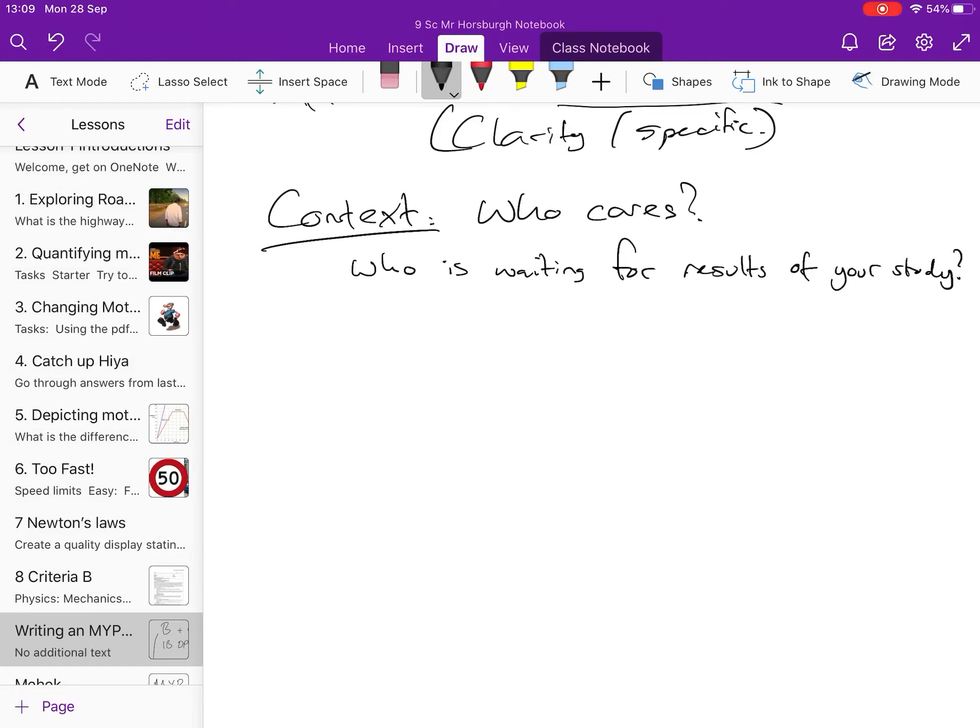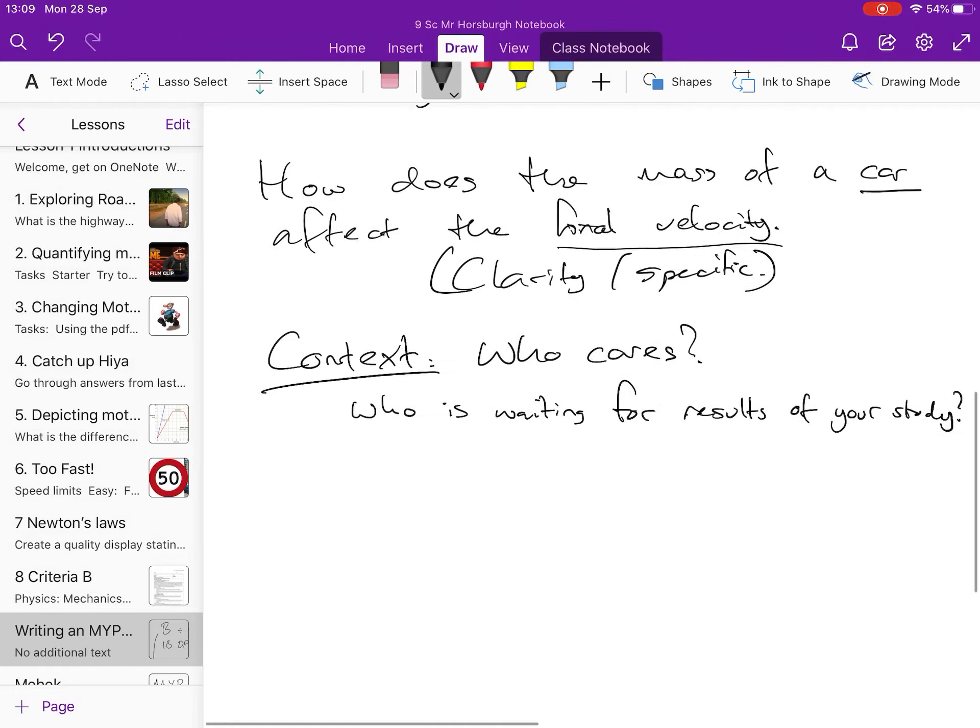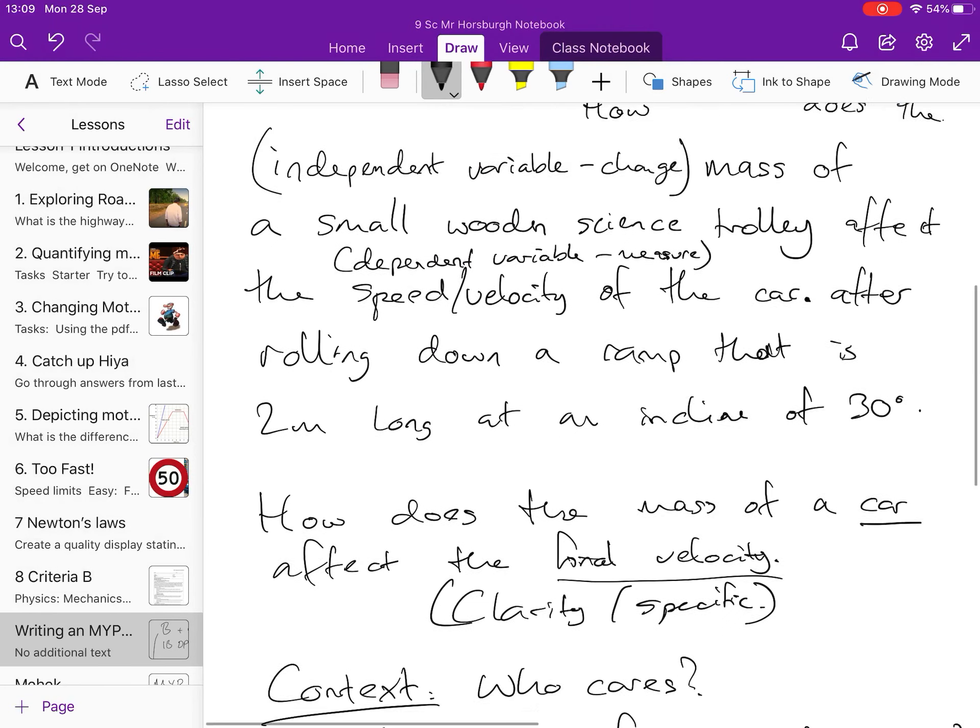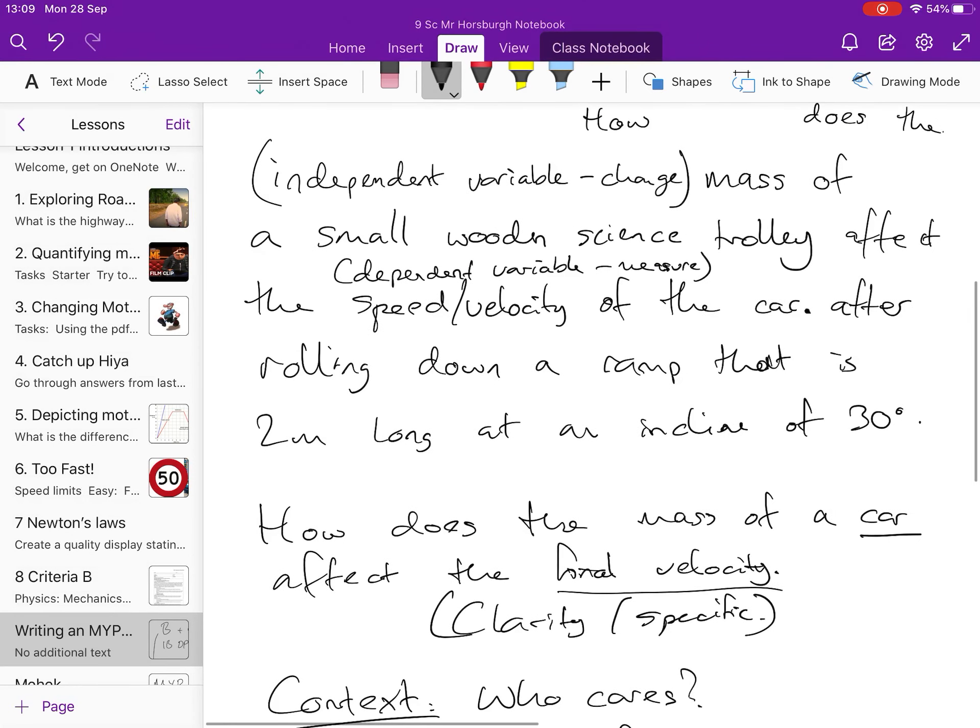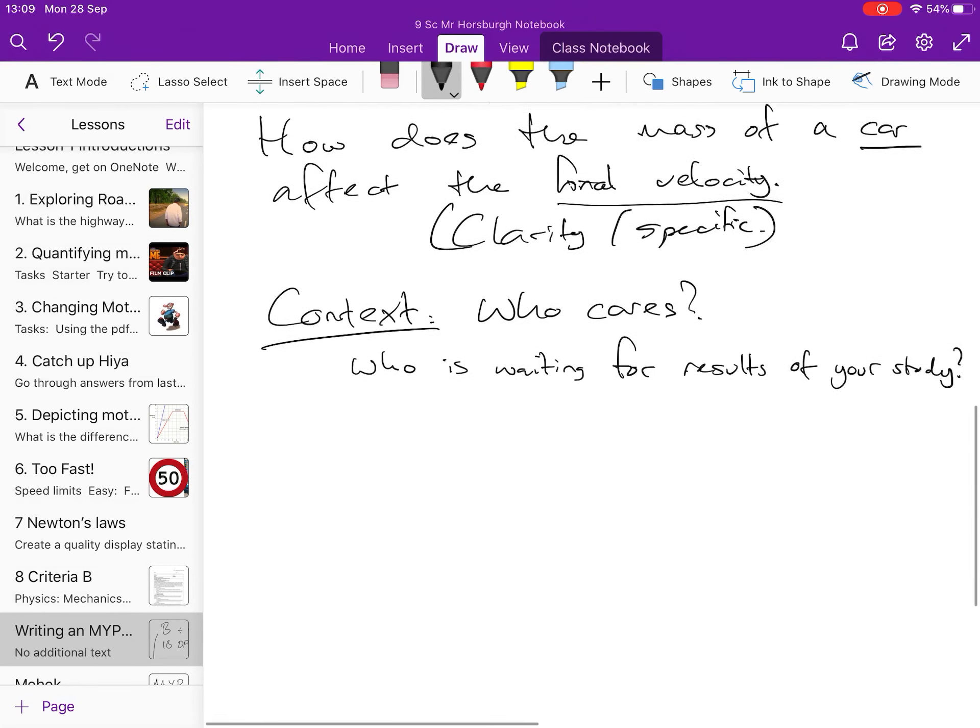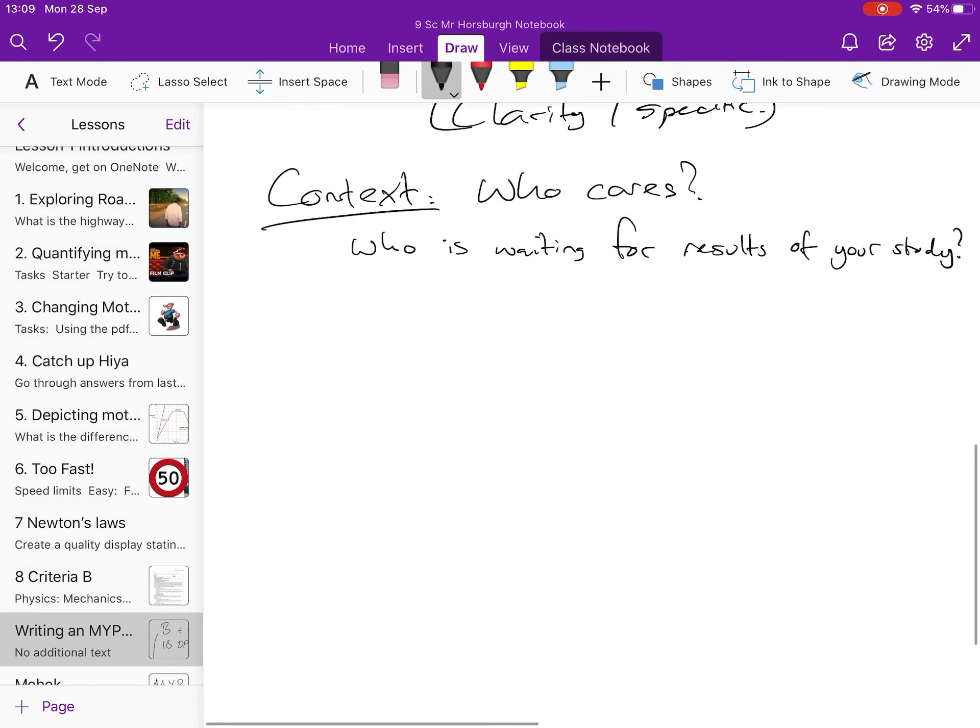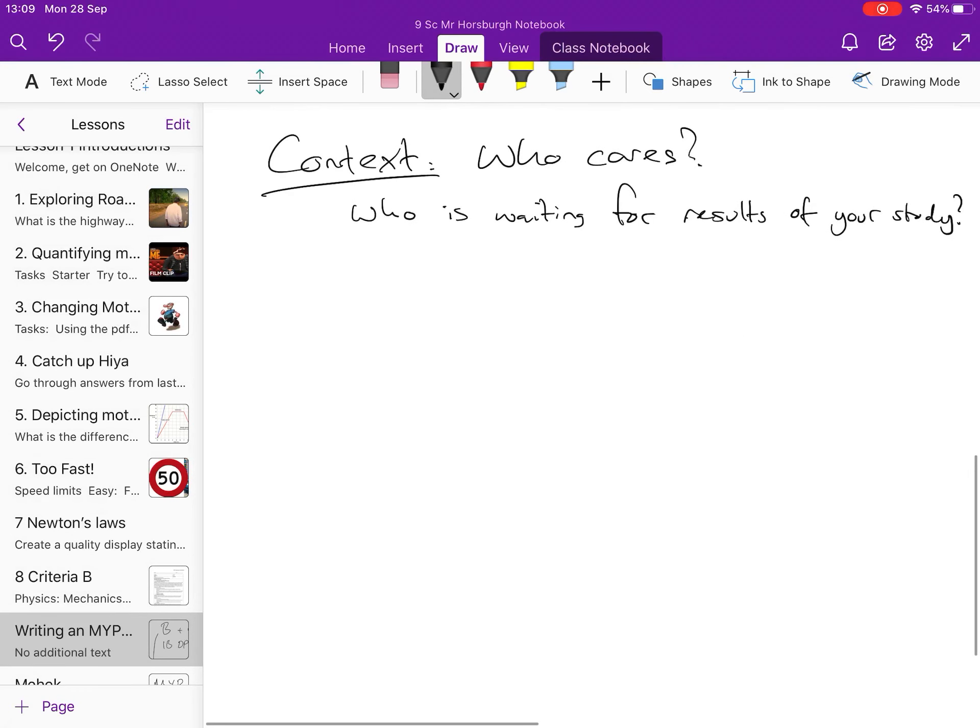Now, for MYP, again, the teacher's telling you what field to do it in and roughly what question. And like with my one, the reality is we have the results for this experiment. So, kind of no one is waiting for it. But people, there is a context that we're putting it in. There are some people that would care about the results of a similar study.